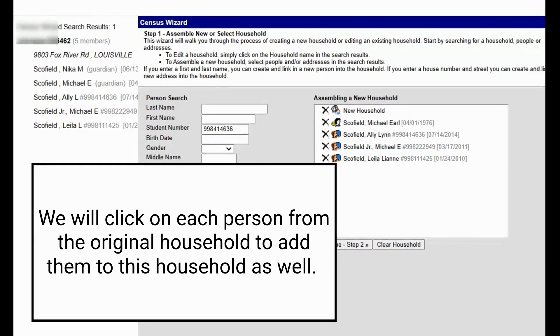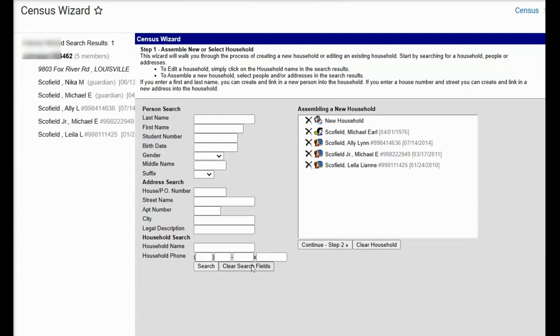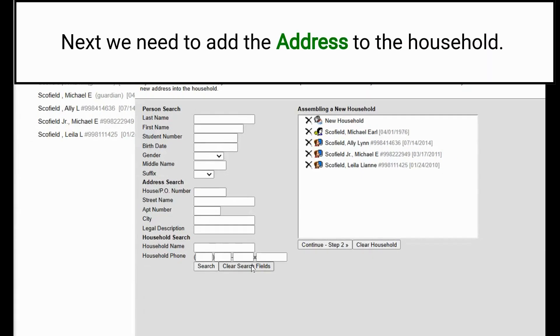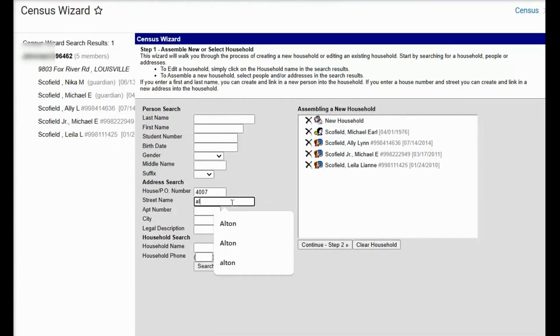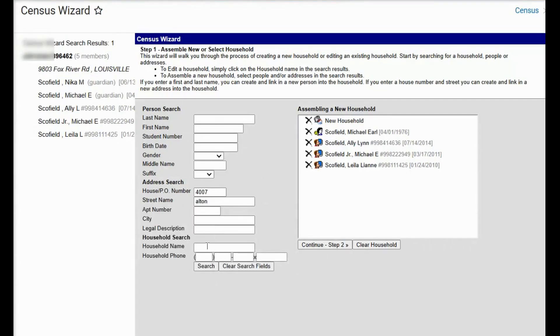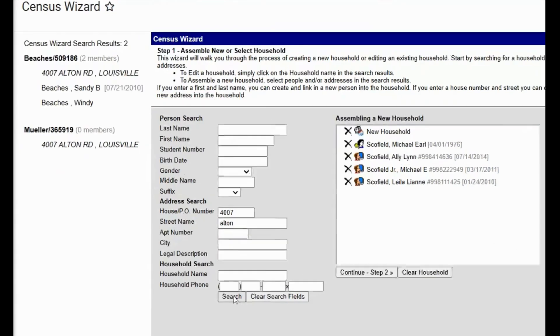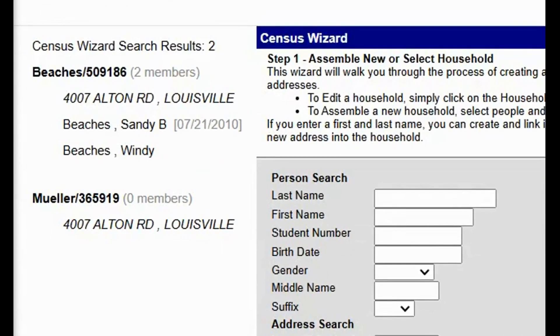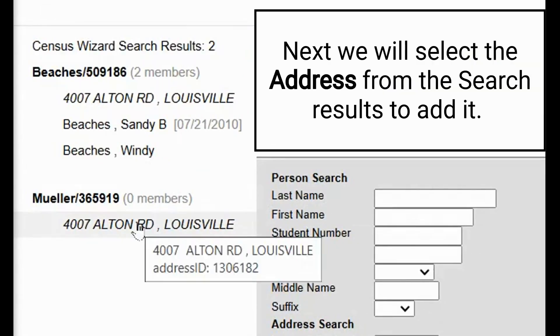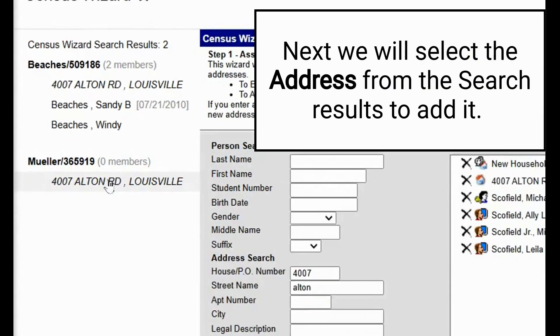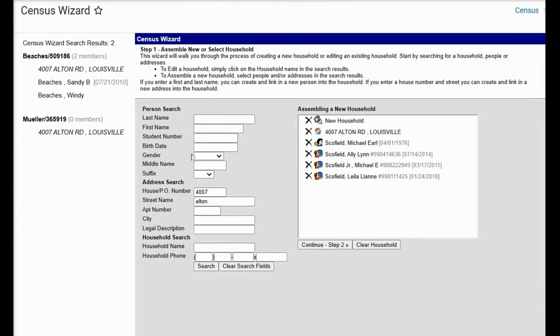Now we will hit clear search fields and we will locate the address to which Michael has moved into. The address is 4007 Alton Road. We will leave the road out and click search. We've now located 4007 Alton Road. We will click on 4007 Alton Road.